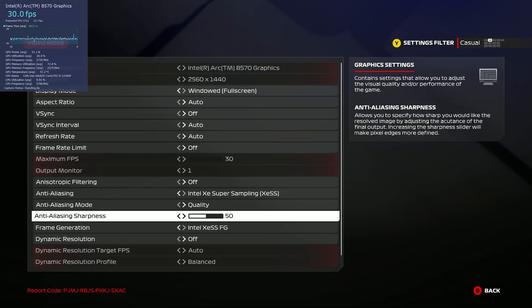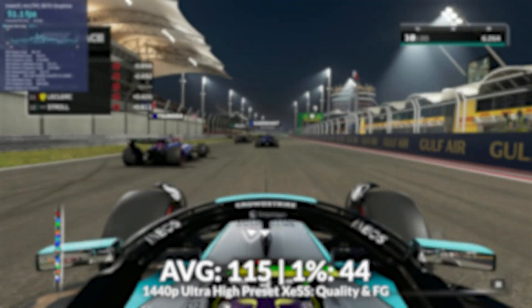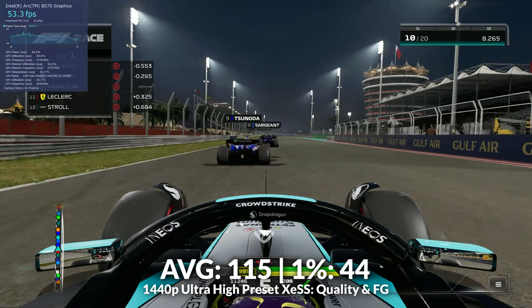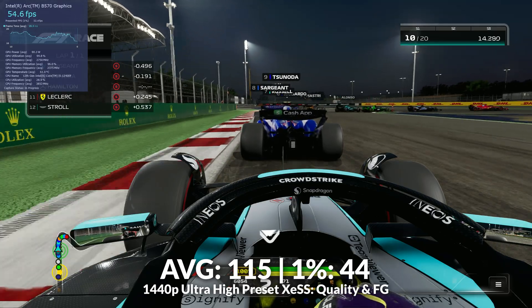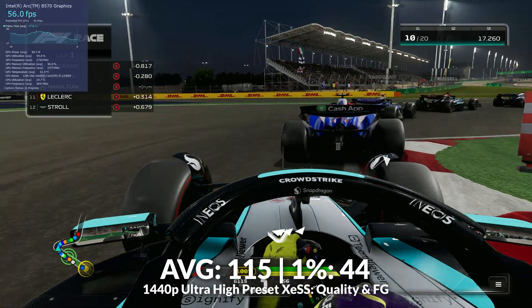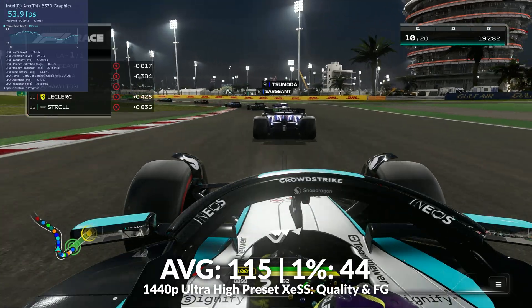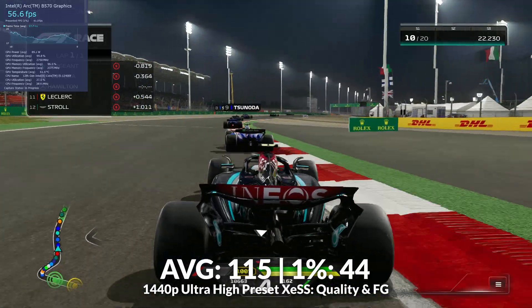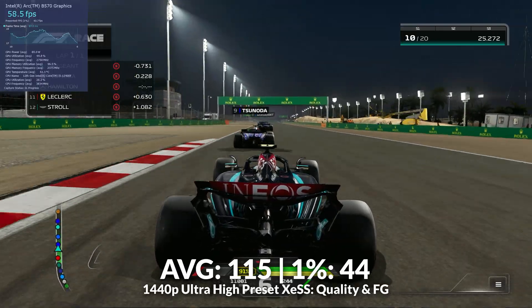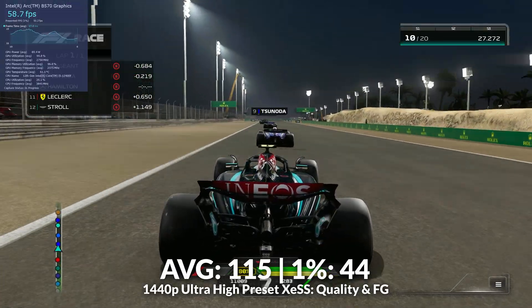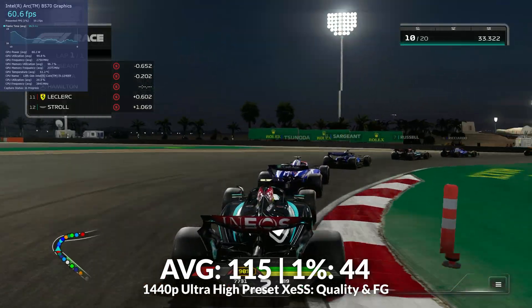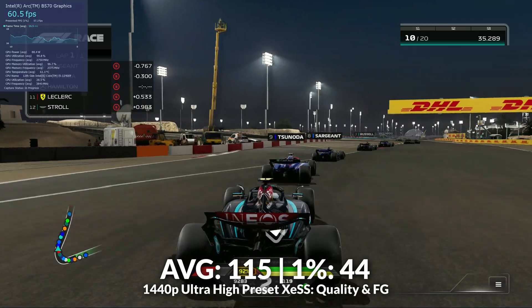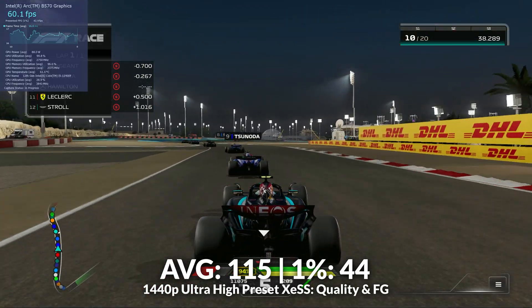I then tried the new XCSS2 frame generation, enabling it with XCSS still set to quality. For whatever reason, Intel's overlay didn't represent the generated frames, but the figures at the end of the run were around 115fps on average with lows of 44. I'm not sure about the 1% low figures — it could be that Intel's overlay isn't properly recording the frames — but the average frame rate clearly got a large uplift. The game felt a lot smoother, with a clear and notable difference, and that 1% low figure didn't seem to align with the actual experience. Image quality in my opinion rivals Nvidia's frame generation.